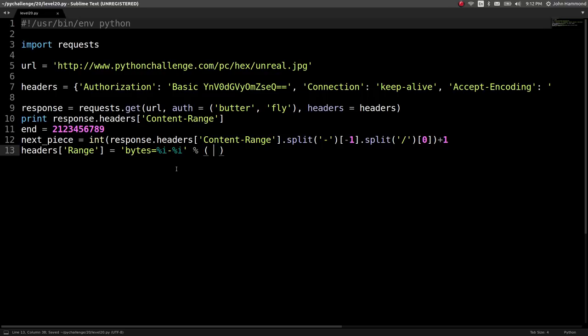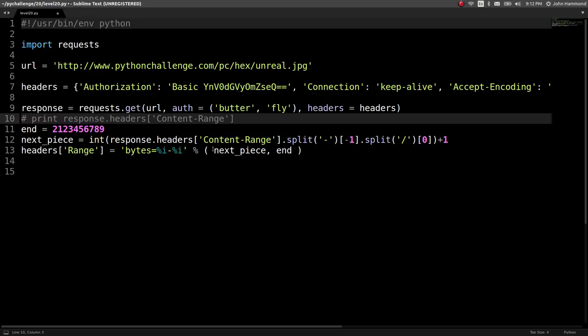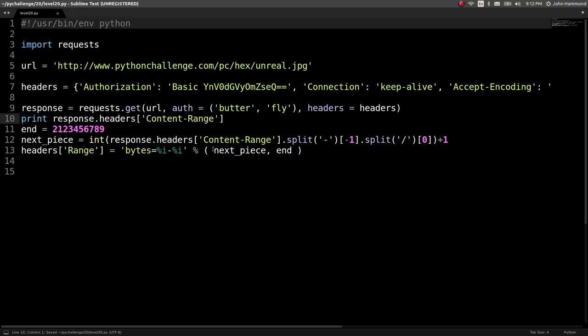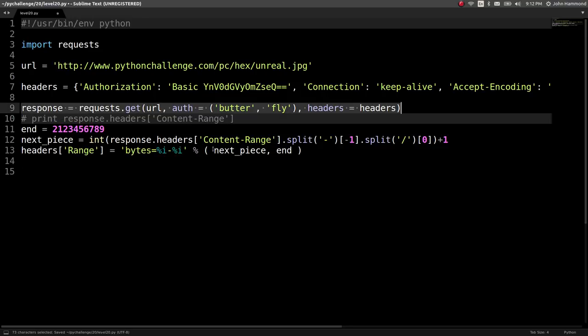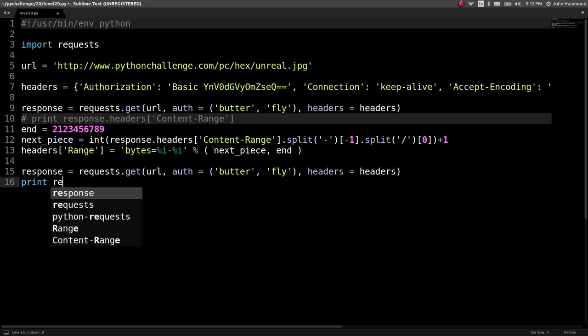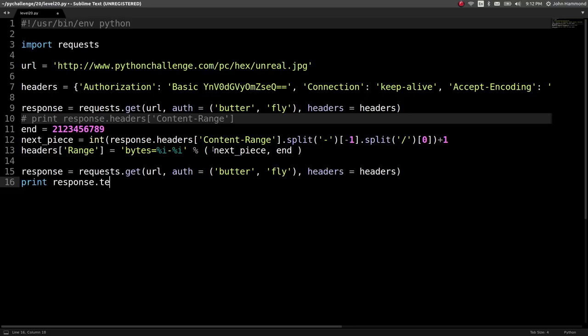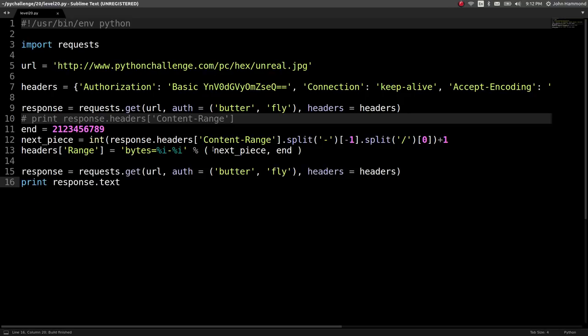So next piece, print the next piece. Now that we've cut that up, okay. Let's cast that to an integer and add one to it. Cool. So now we can say our headers can have a new key range equals bytes equals percent sign i all the way to percent sign i end. So we get next piece going to the end and now let's make the same request and just print it out, I guess. Let's see what we get.